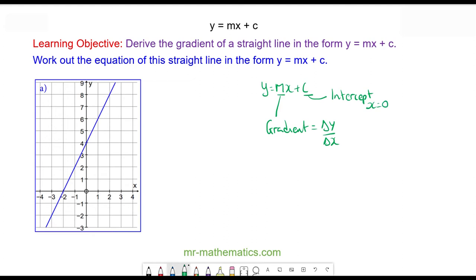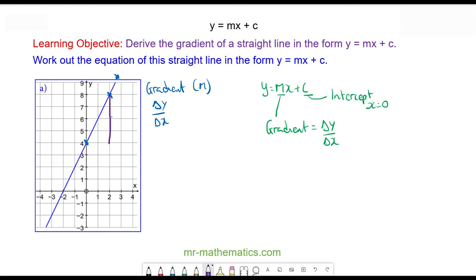We're going to begin with finding the equation of this blue line. We'll start with the gradient, which is the m value. We find this by the change in y divided by the change in x. So we're going to pick two points — one point here and one point here. The change in y between these two points is equal to four, and the change in x between the same points is equal to two. So the gradient is equal to four divided by two, which gives a gradient of two.